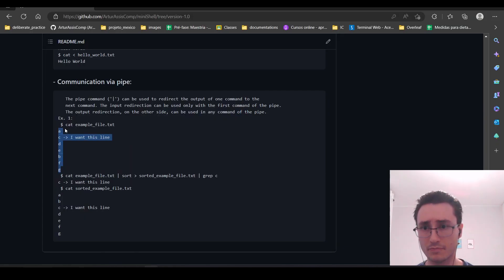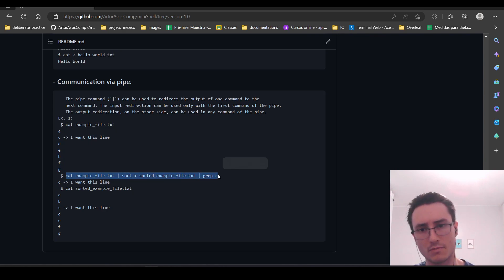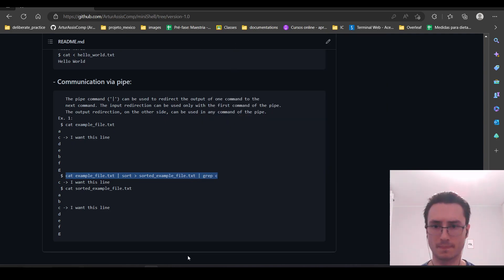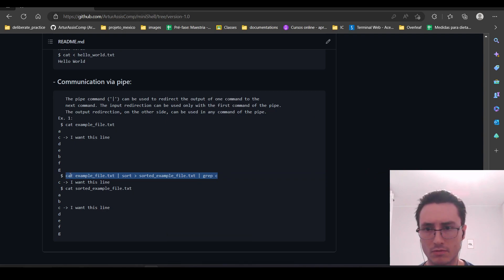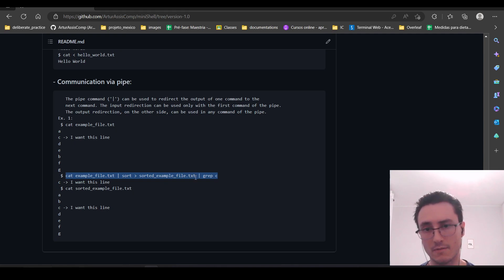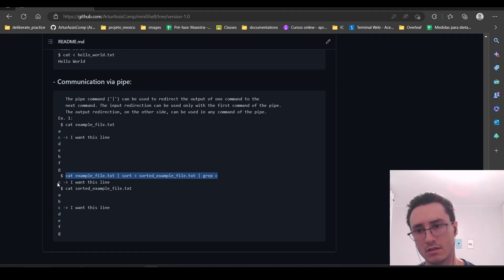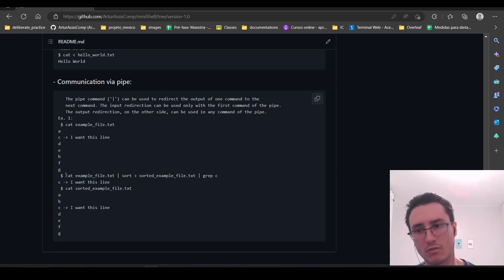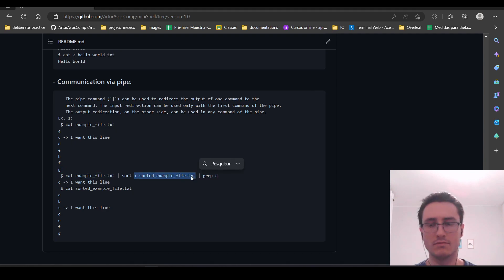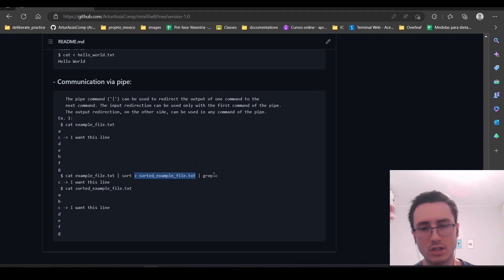Now I'm going to use this example file to check the pipeline function of our mini shell. Basically, I will use the cat command with pipeline to sort and redirect the output to a sorted example file txt, and then also redirect to grep in order to select only a specific line. Our mini shell allows us to redirect output even in intermediate commands and keep the flow to pipelines too, so we can save the intermediate results.